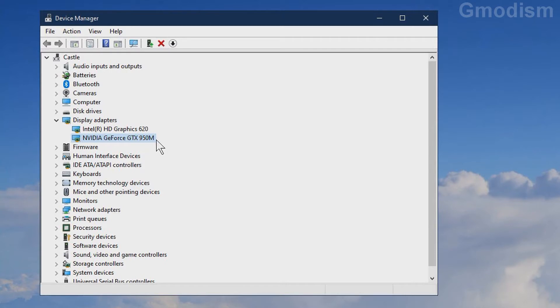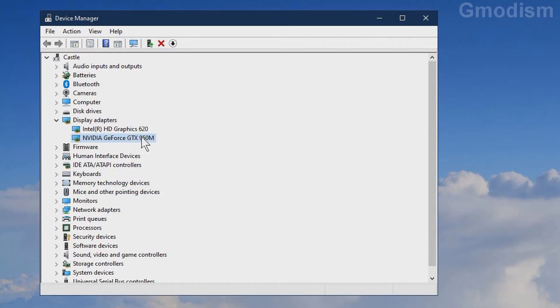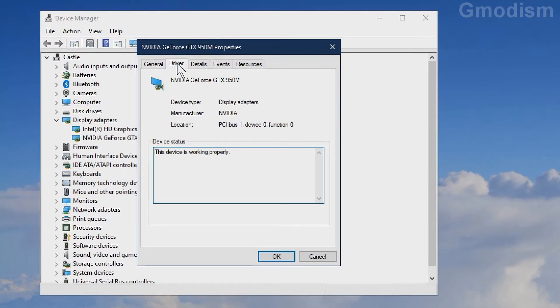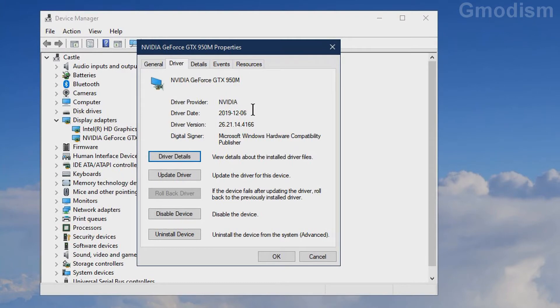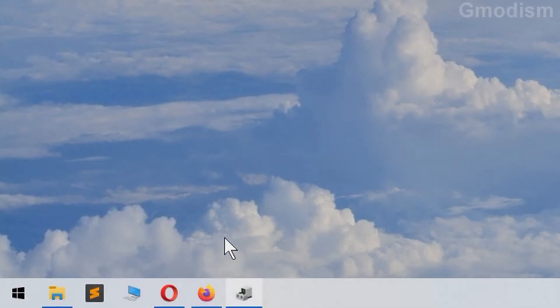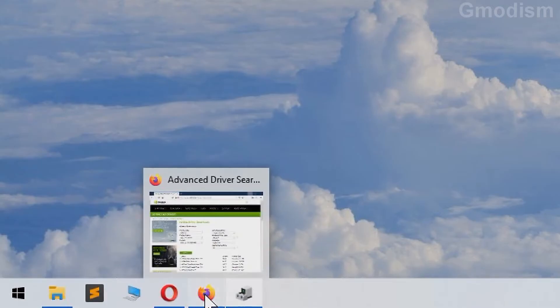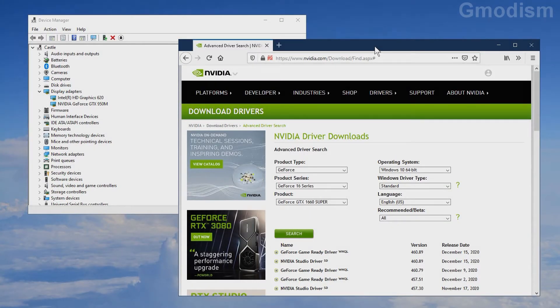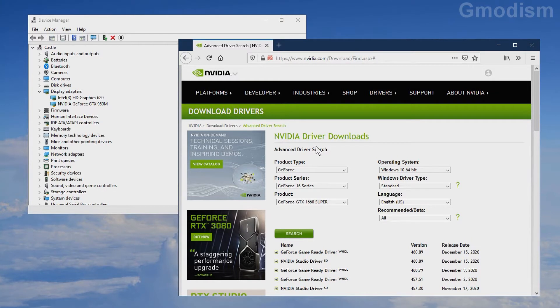You can double-click this to get more information on your graphics card. For example, you can see the current date of the drivers installed. Go to the homepage in the description. This is advanced search for NVIDIA drivers. Use this site to make sure you get the correct drivers.